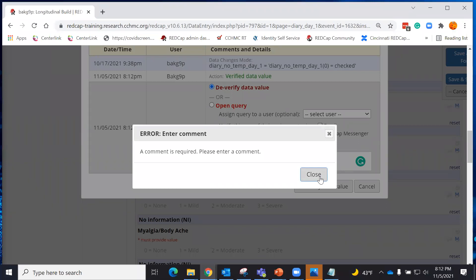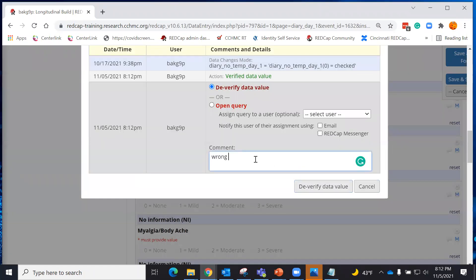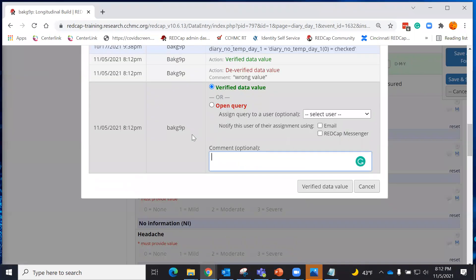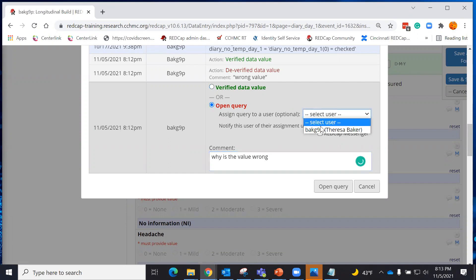But in order to de-verify, I need to put a comment explaining why I'm saying this value is wrong. Now I have an exclamation point. I can also open a query and say why this is wrong. I can assign it to a specific user, email that user, or send them a message in REDCap Messenger.